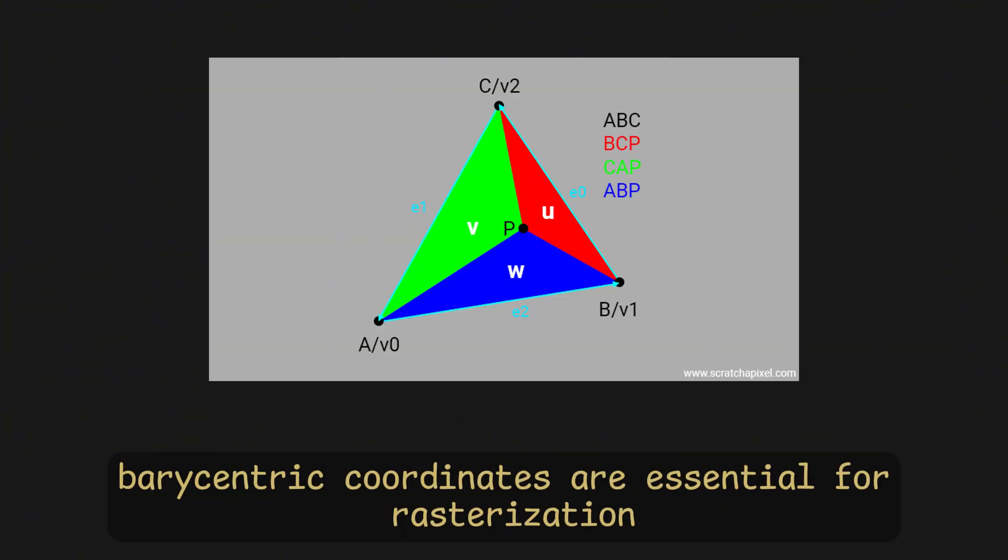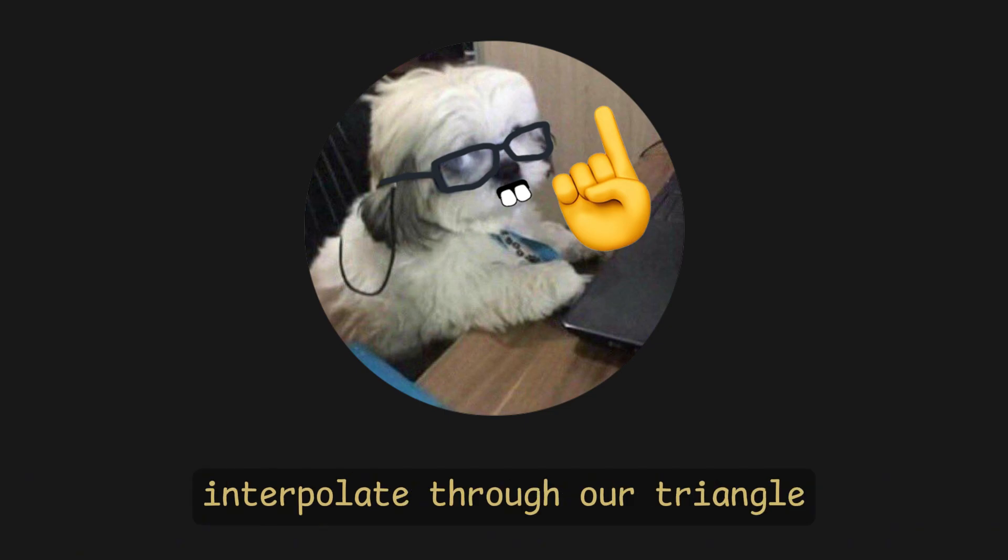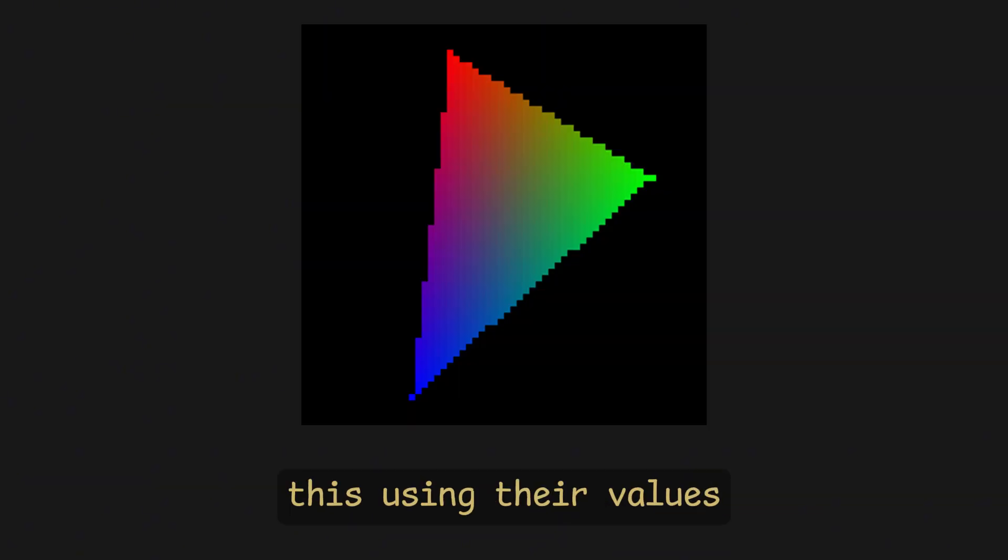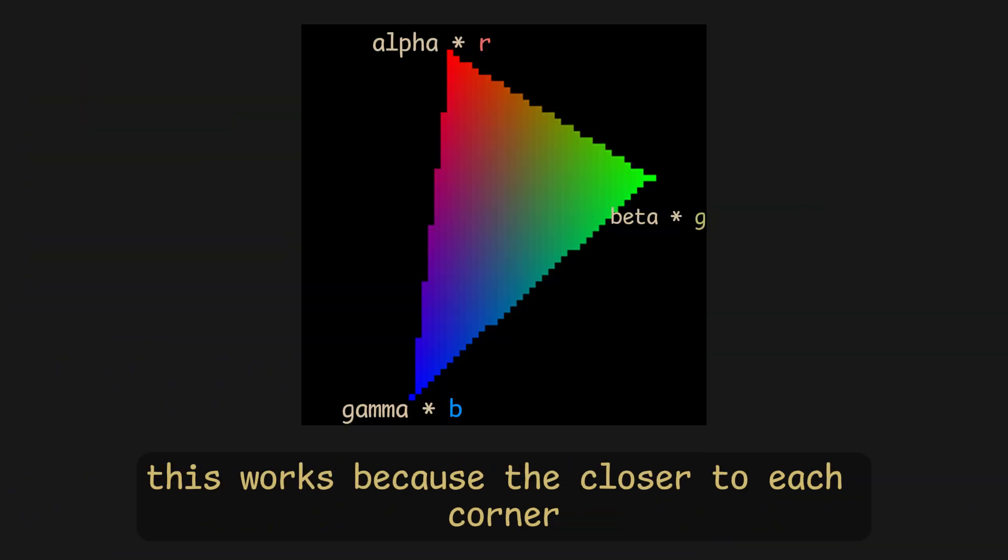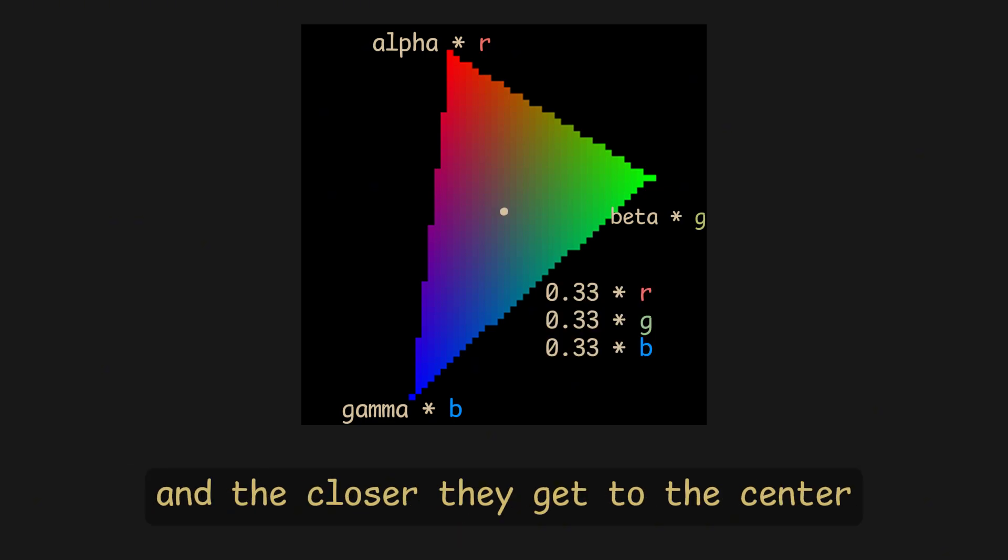Barycentric coordinates are essential for rasterization. They allow us to efficiently interpolate through our triangle and make effects like this using their values. For this rainbow triangle, we just multiply RGB with our barycentric coordinates. This works because the closer to each corner, the more they are gonna be of each color, and the closer they get to the center, the whiter they are gonna be, forming a rainbow.